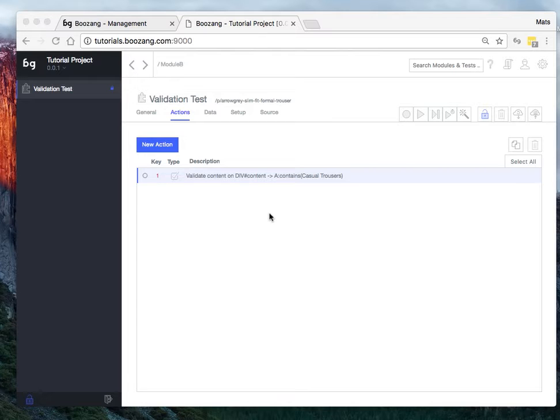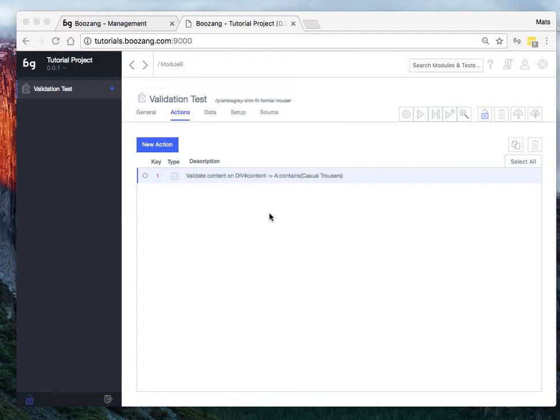So basically the hierarchy is as follows. You can set the data on the version level, on the module level, on the test level.